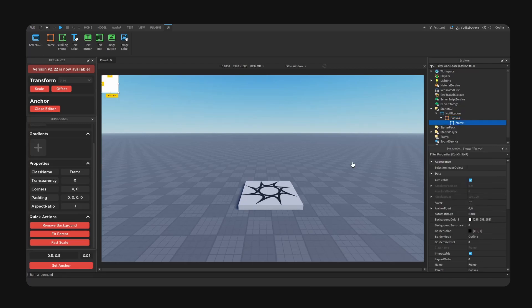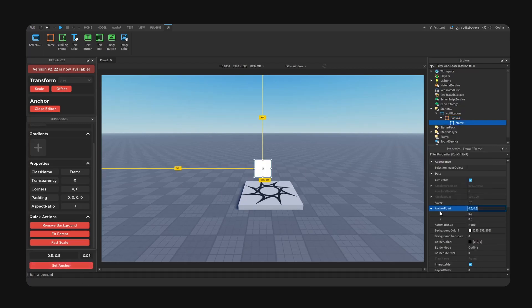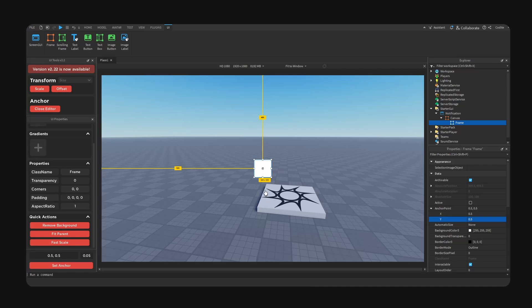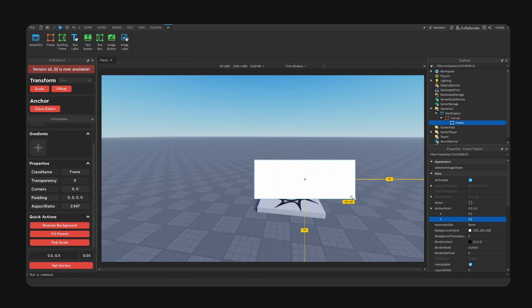Now we're gonna add a frame, we're going to anchor to the center, or you can use the anchor point properties right here, so basically 0.5 and 0.5 like so.